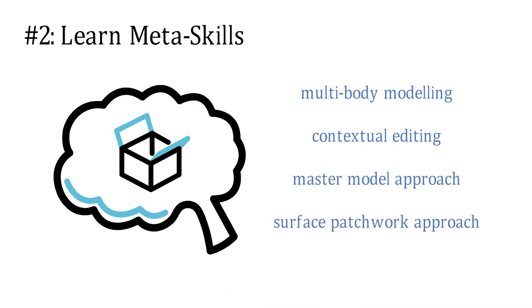These are harder to learn compared to the actual nuts and bolts of using the program but are also the most valuable skills in the long run. Moreover, these are concepts that are transferable to other CAD programs.